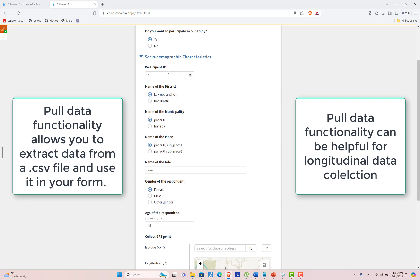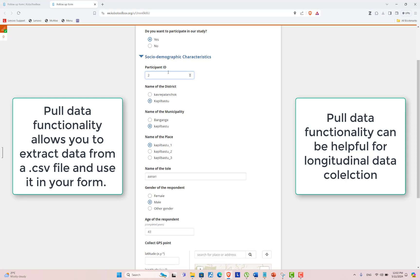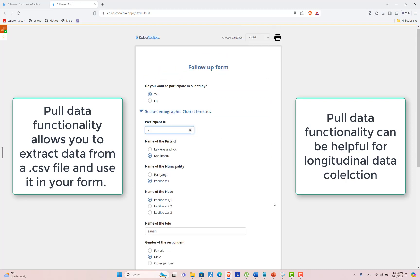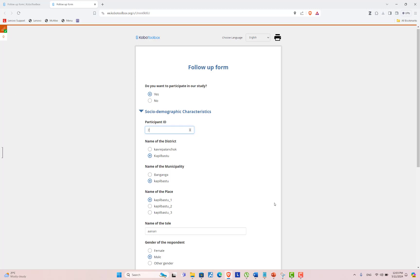If I place two over here, then it will change. This type of pull data functionality is helpful if you are conducting a longitudinal study.